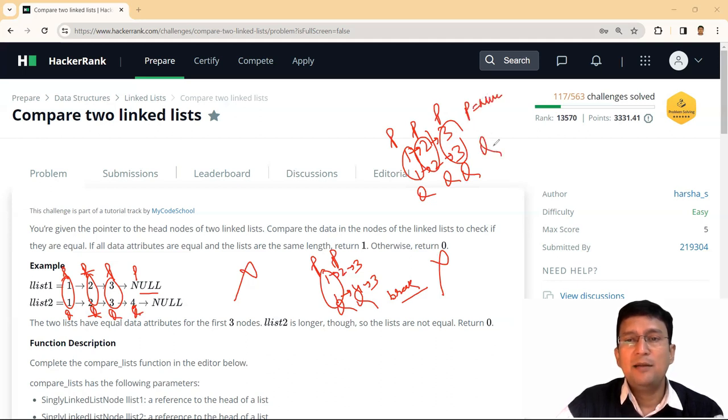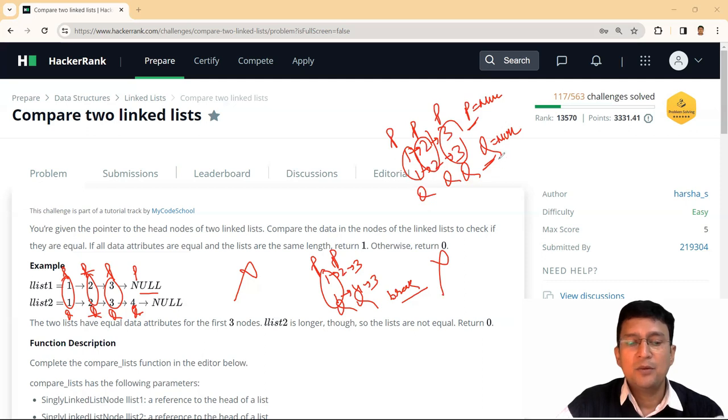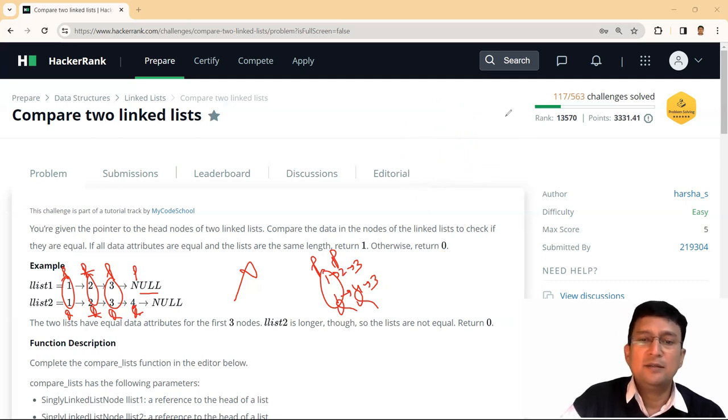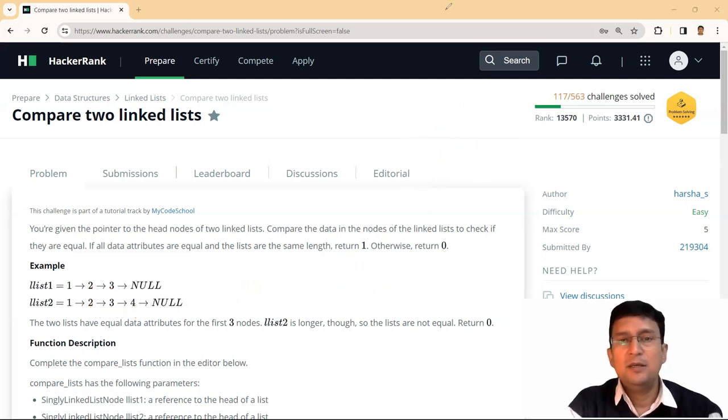P will become null and Q will also become null. Since both of these are null, it means that this indicates that the linked lists are same. So the only condition that the linked lists are same will be that P is null and Q is null.